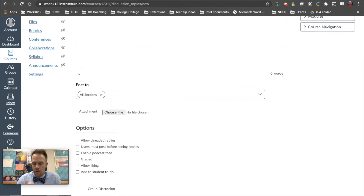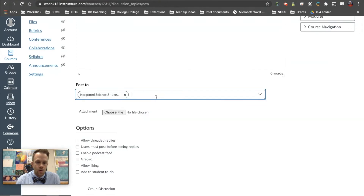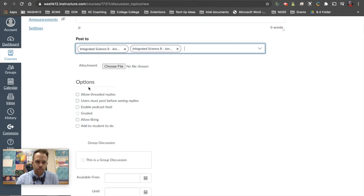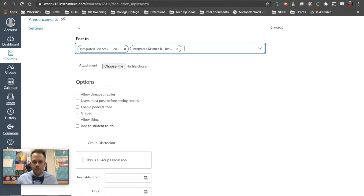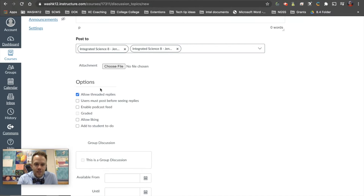Here's what comes down to the different options. You can post this to specific sections — for example, I could assign this to just period one and period three. You can also attach files, which is nice. Now here's where the options get cool: you can set it so students can only reply to the original post and that's it, with no replies to other students. If you want threaded replies, you would have that toggled on, which allows multiple levels of replies — I can reply to a student, that student can reply to me, and so on, allowing an infinite amount of replies to different threads.